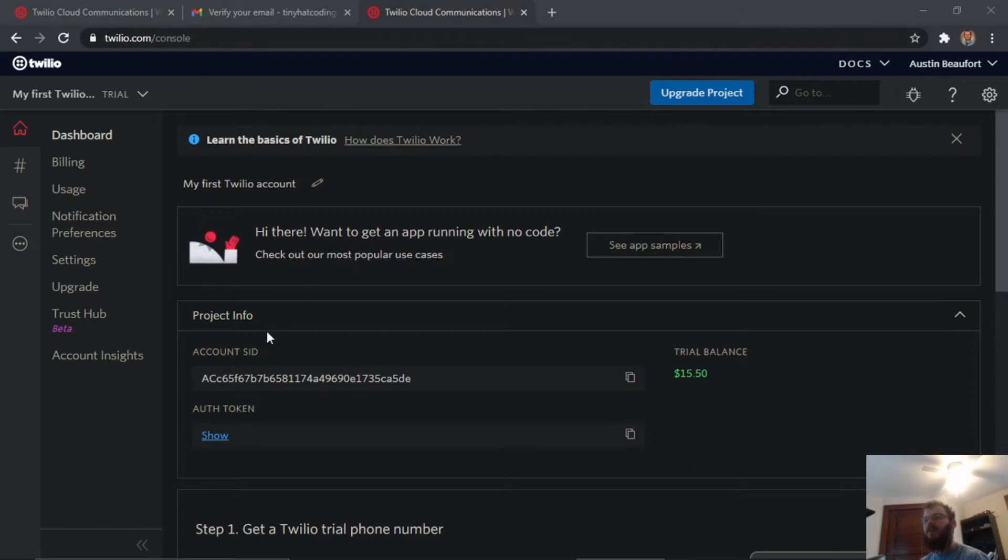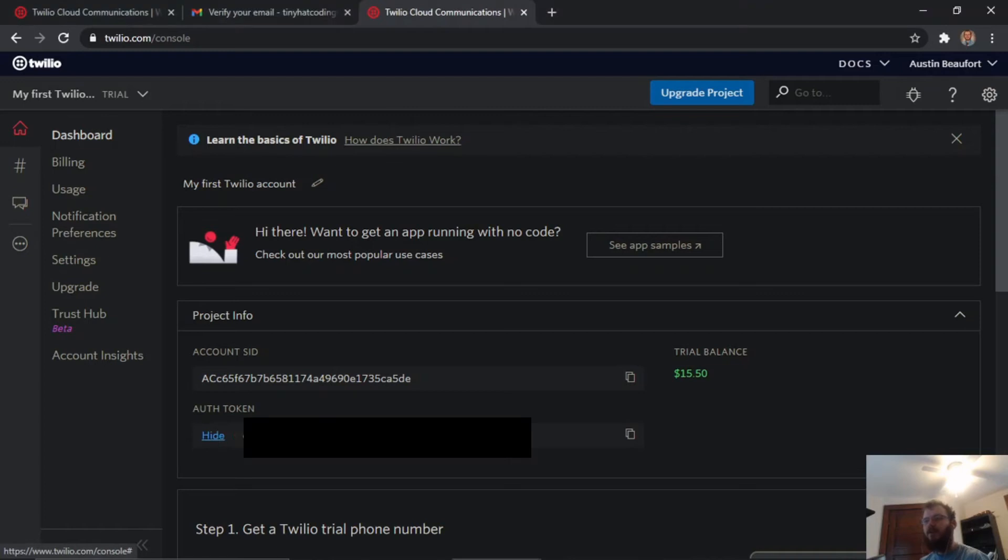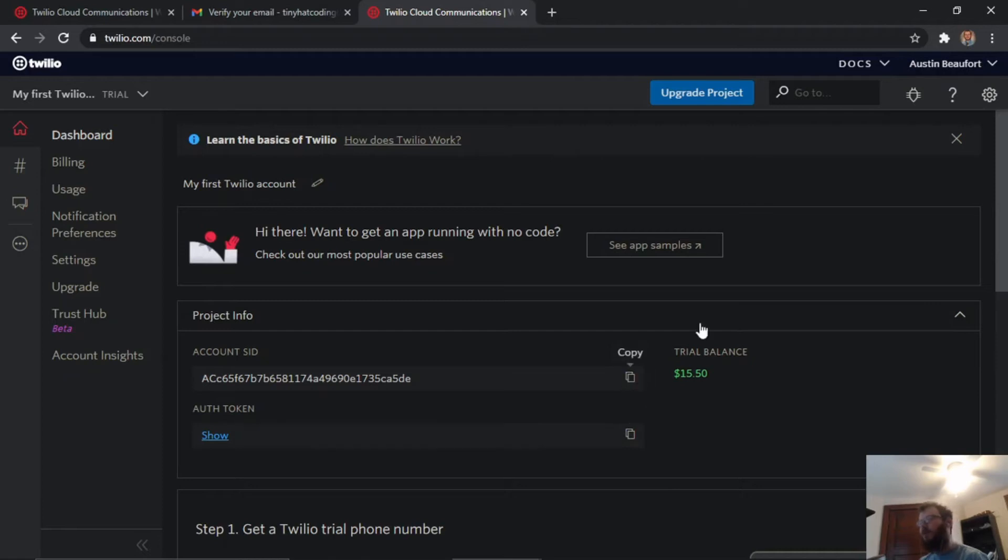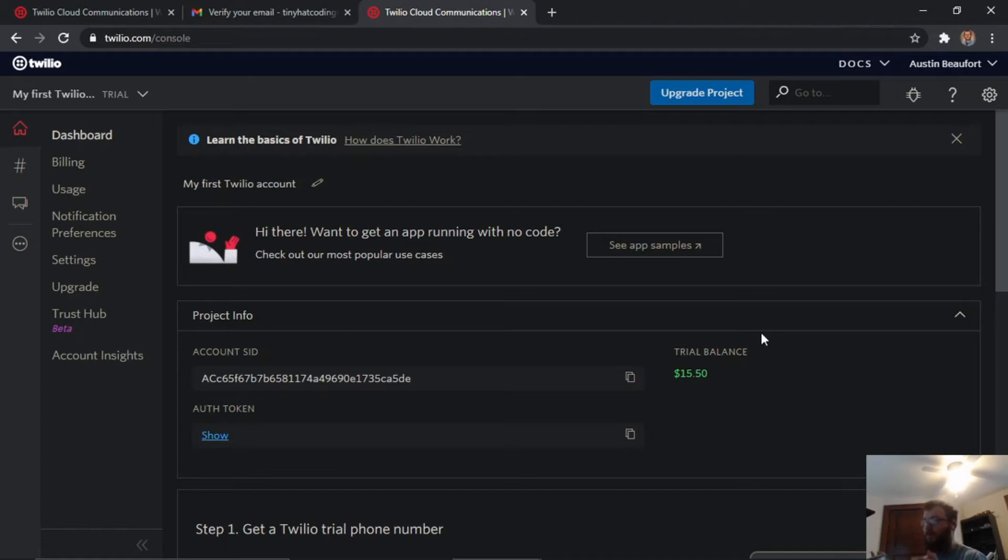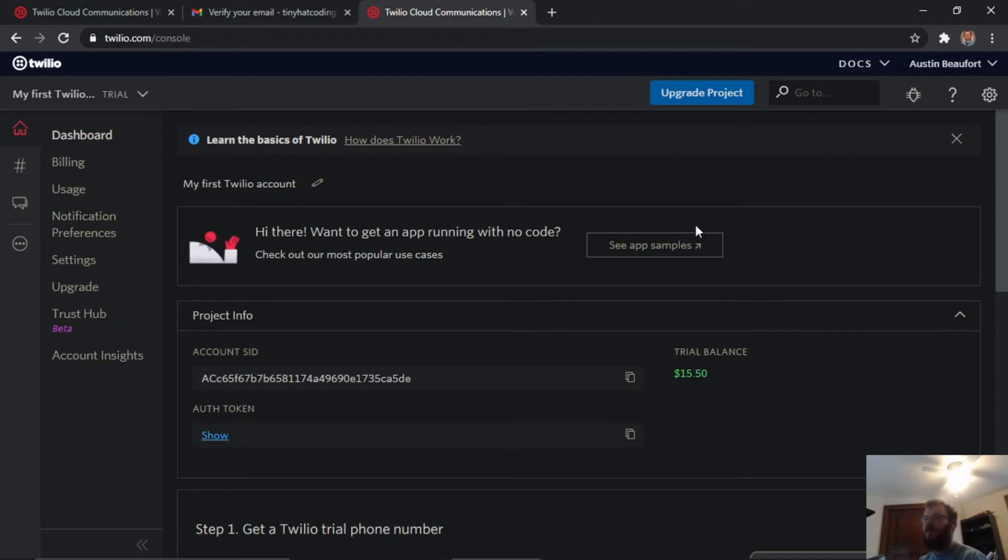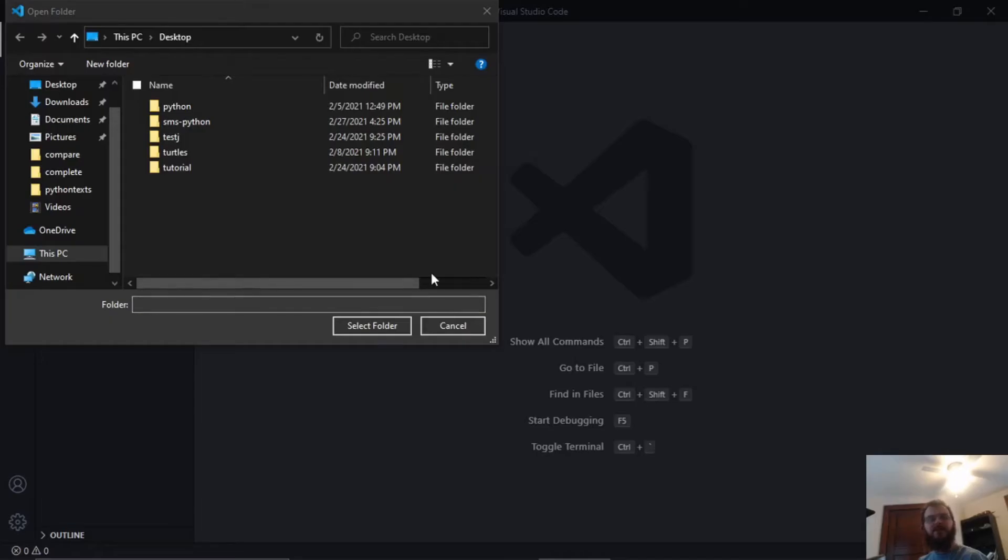That directs us to the Twilio console page. Here we have the account SID which we're going to need, and the auth token. If you click show, it'll show your auth token and you can copy each of these because you're going to need them in just a few minutes. One more thing to note: there's a trial balance here of $15.50. That's how many free texts you can send with Python before your trial account runs out.